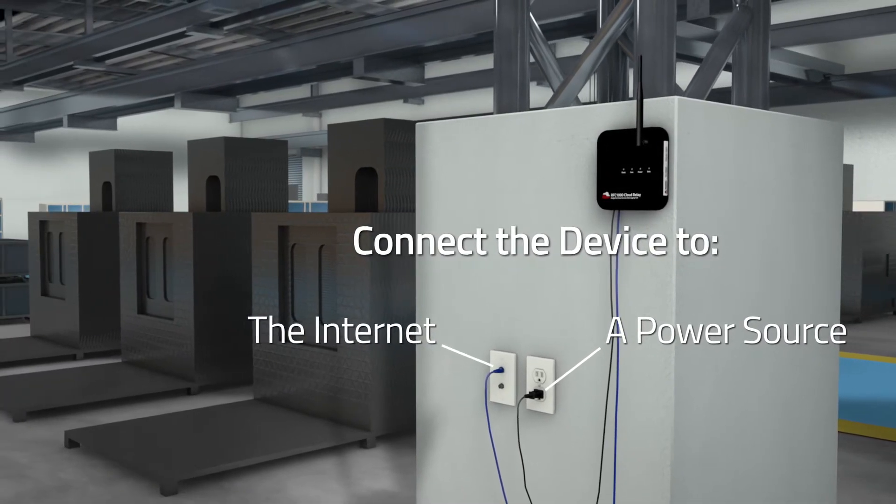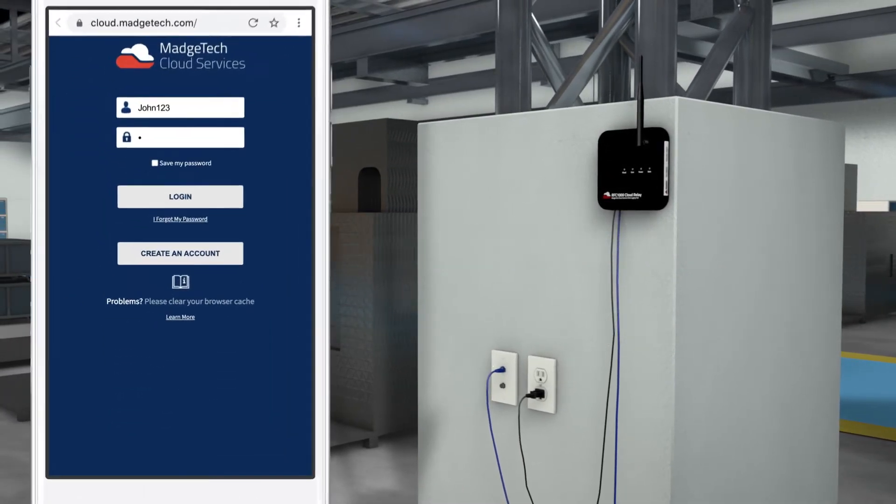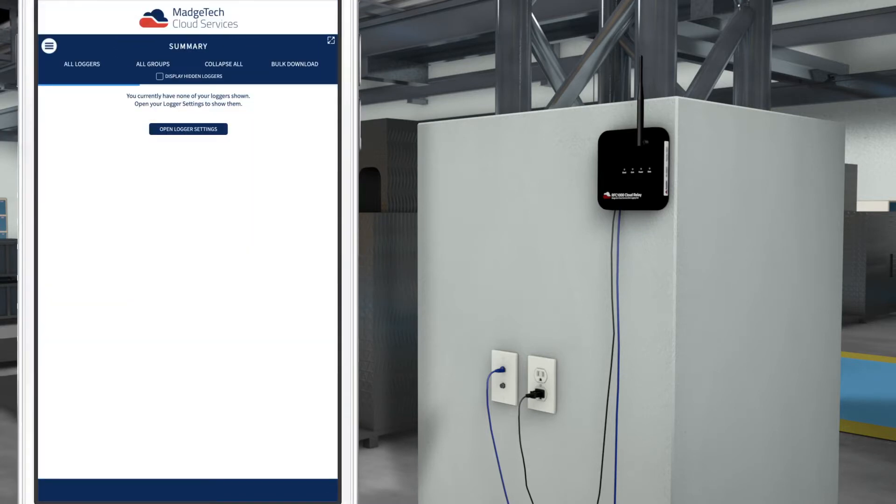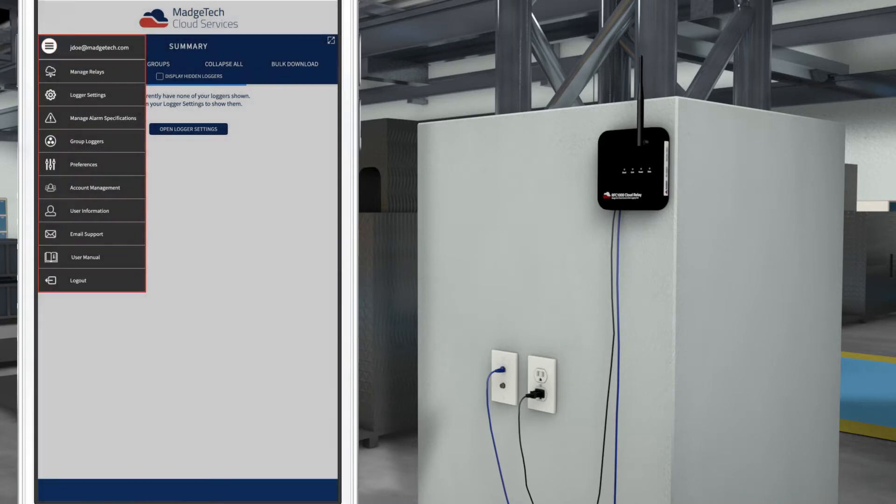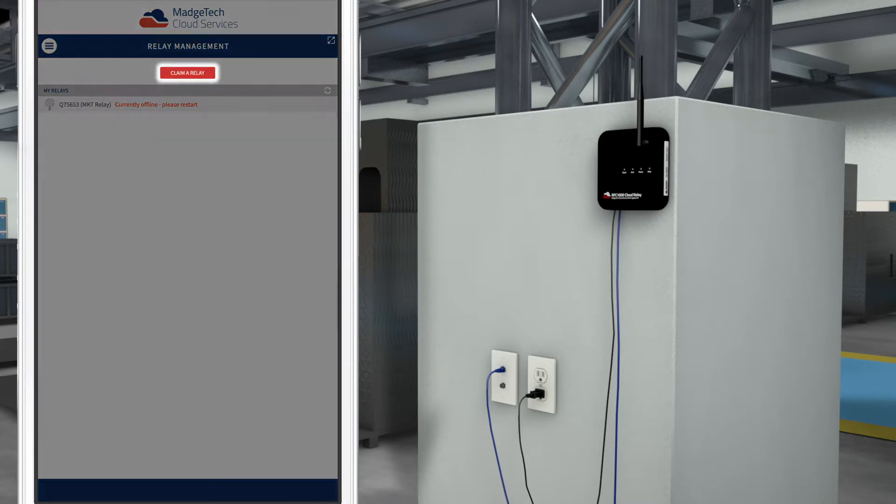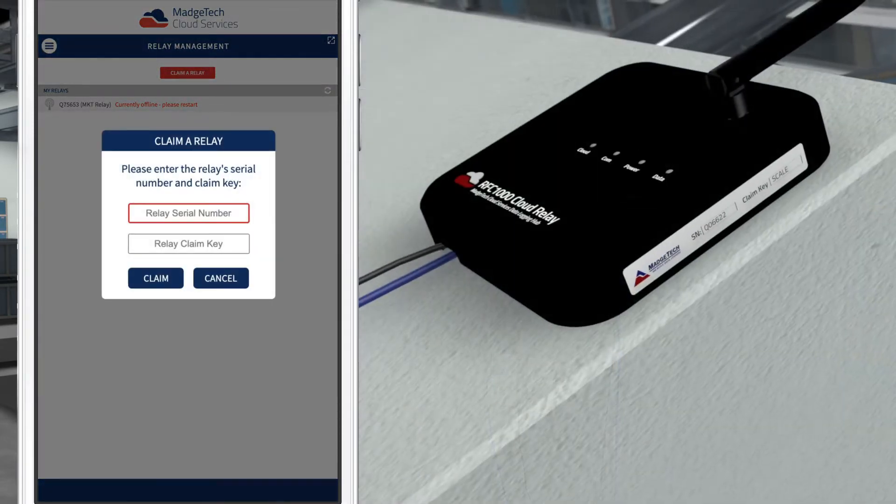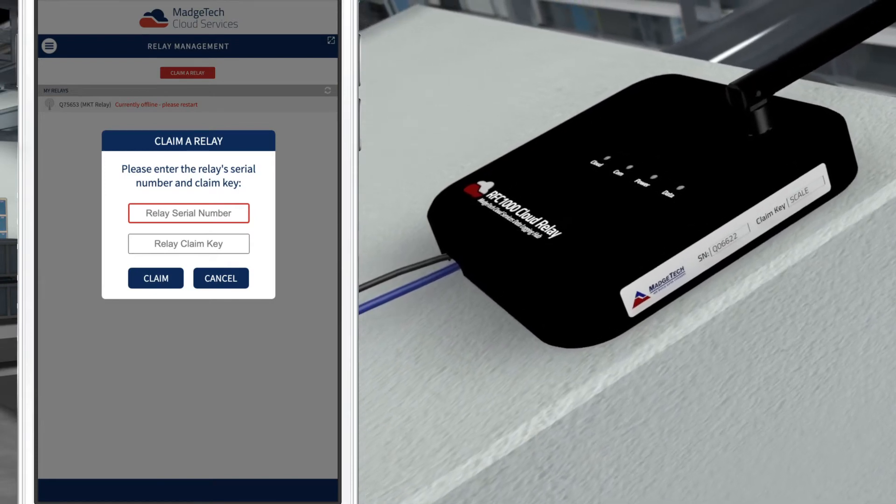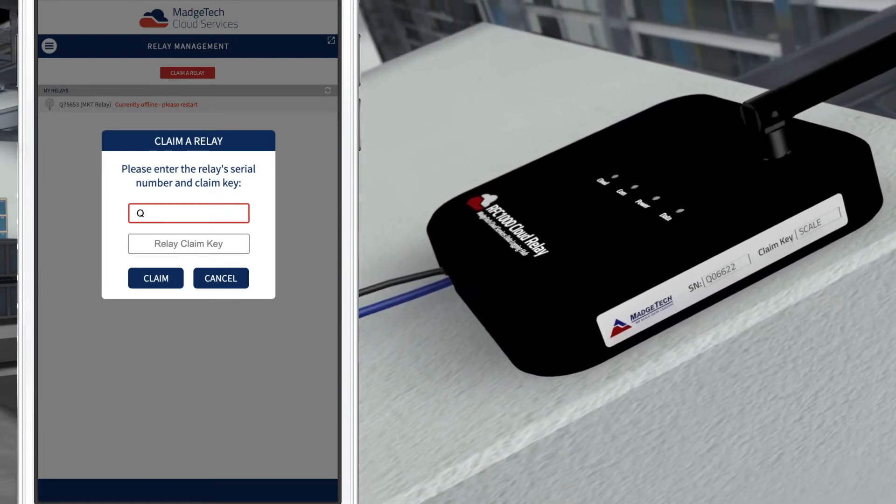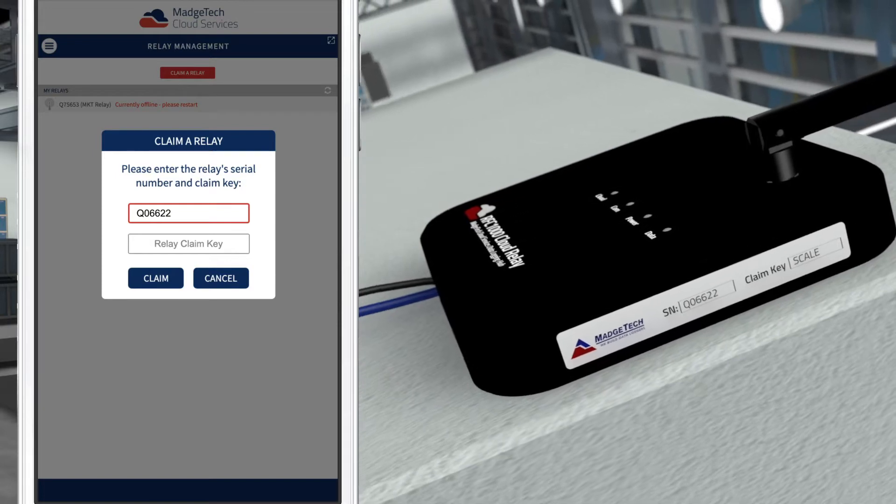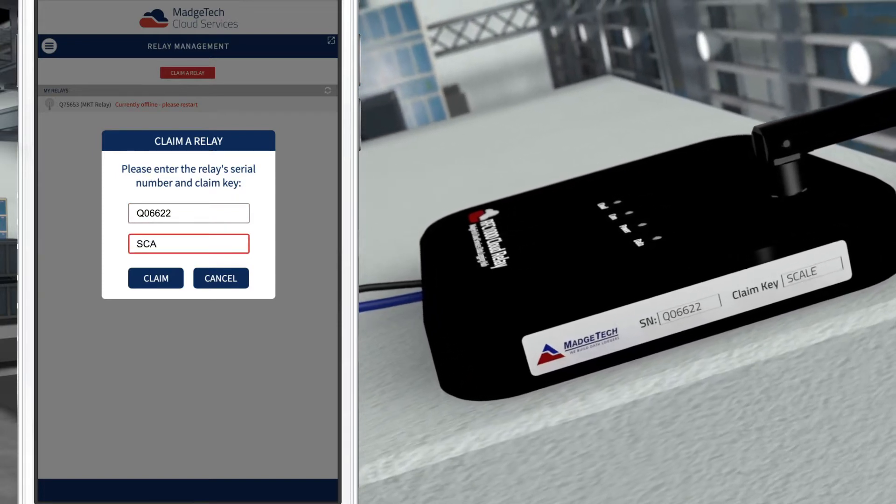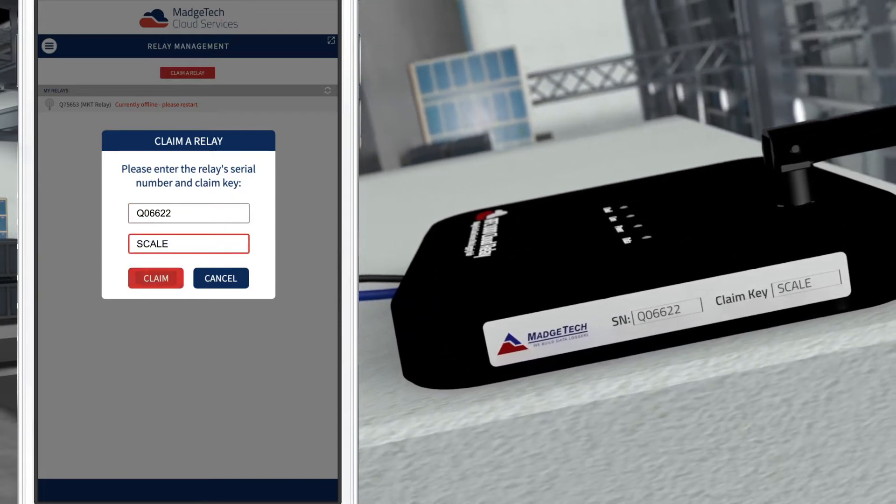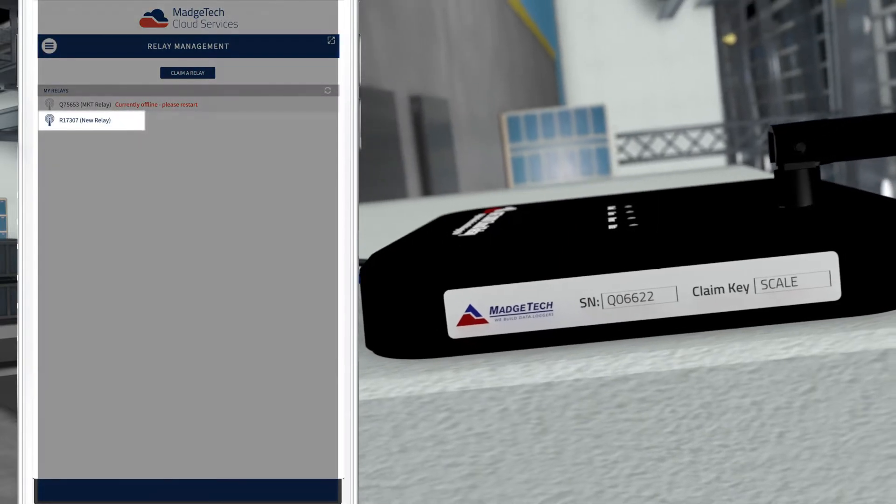Once connected, navigate to cloud.majtech.com and sign in. Click the menu icon in the top left of the screen to access the directory, then click Manage Relays. Now click the Claim a Relay button. This will produce a prompt which will ask for the cloud relay serial number and claim key, both of which can be found on the device's label. Type in both codes, then click the Claim button. Once claimed, the relay will now appear in the My Relays list.